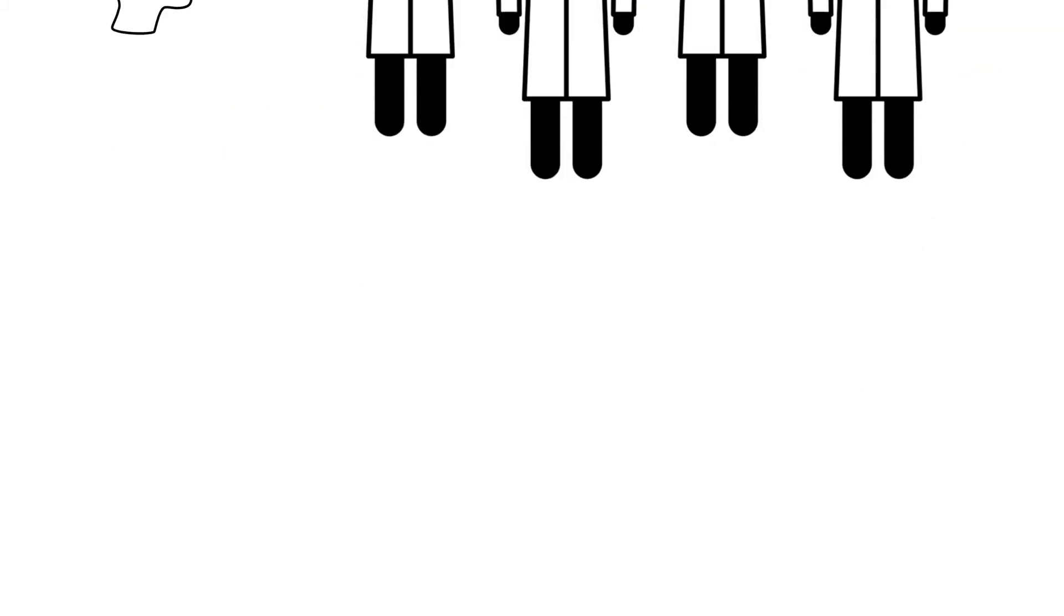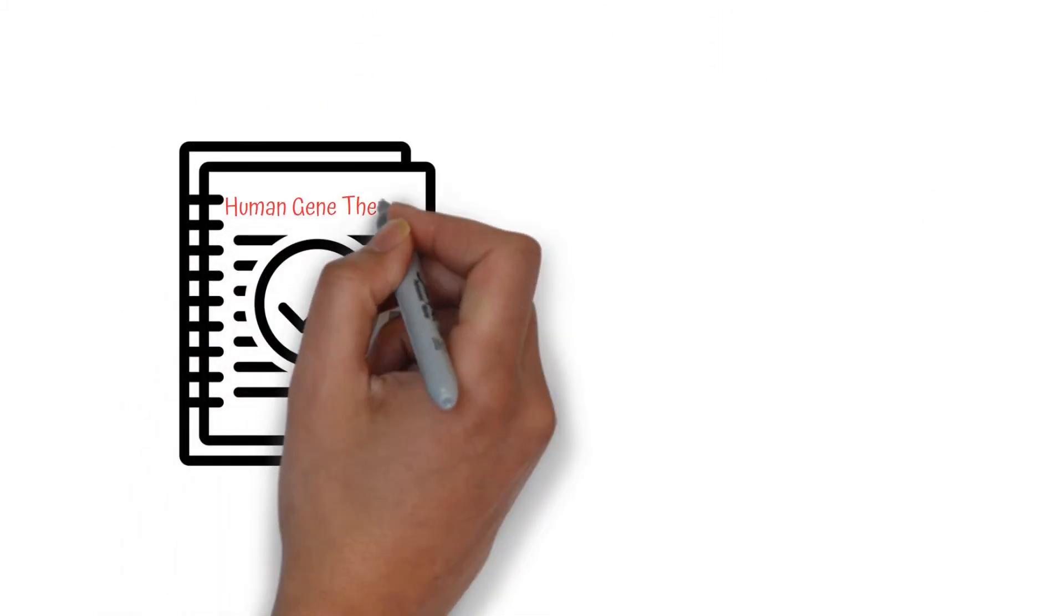This summary is now published in the scientific journal, Human Gene Therapy.